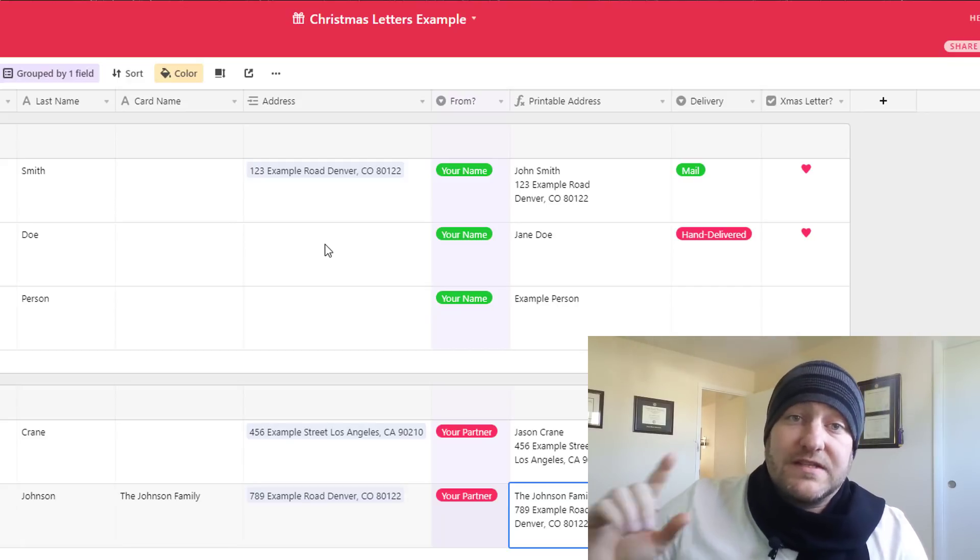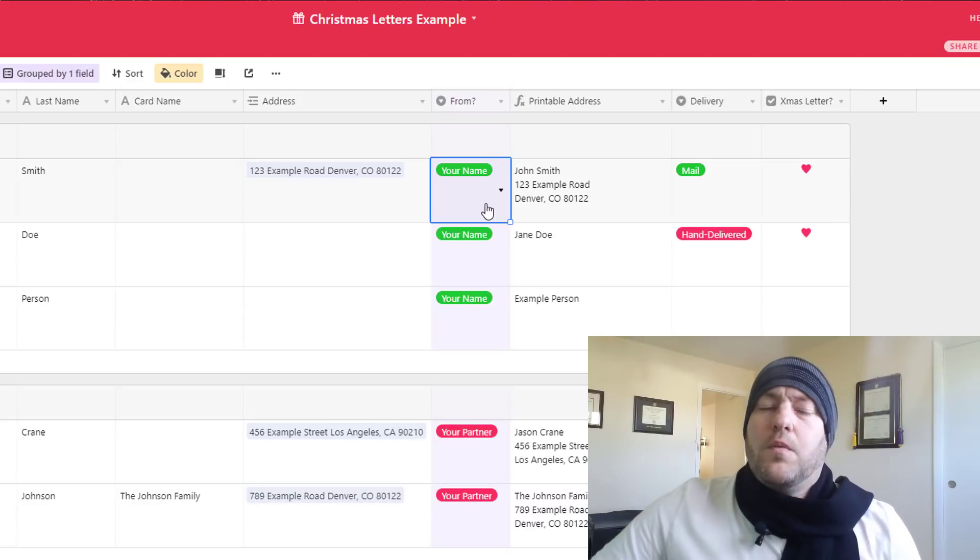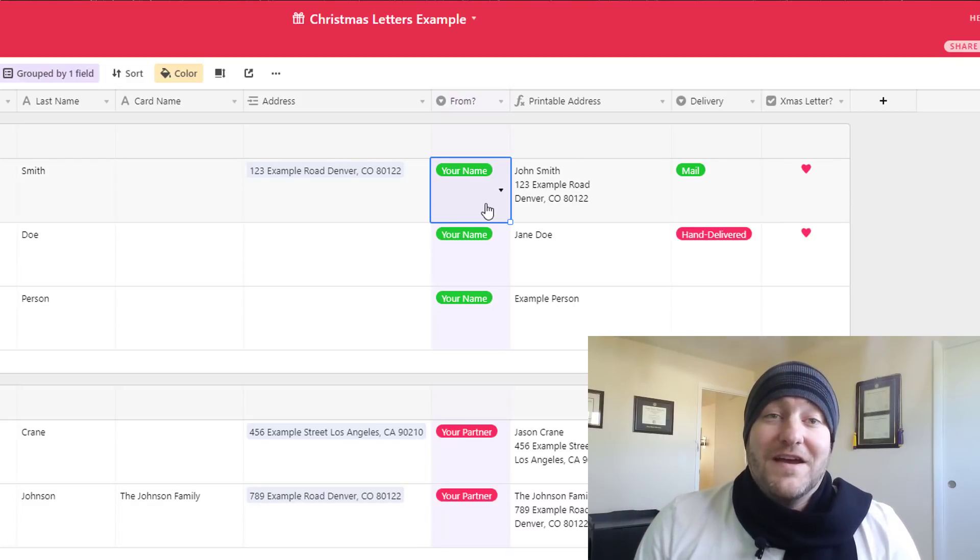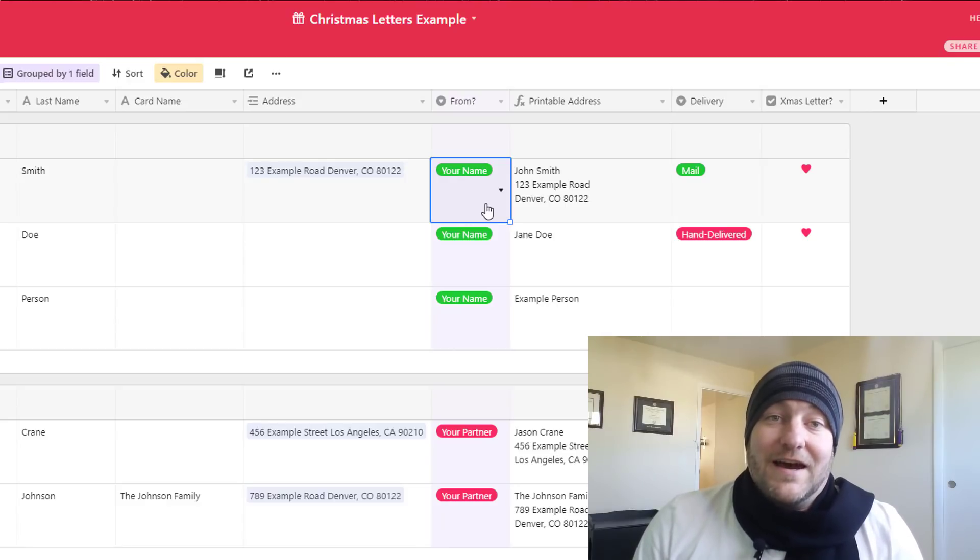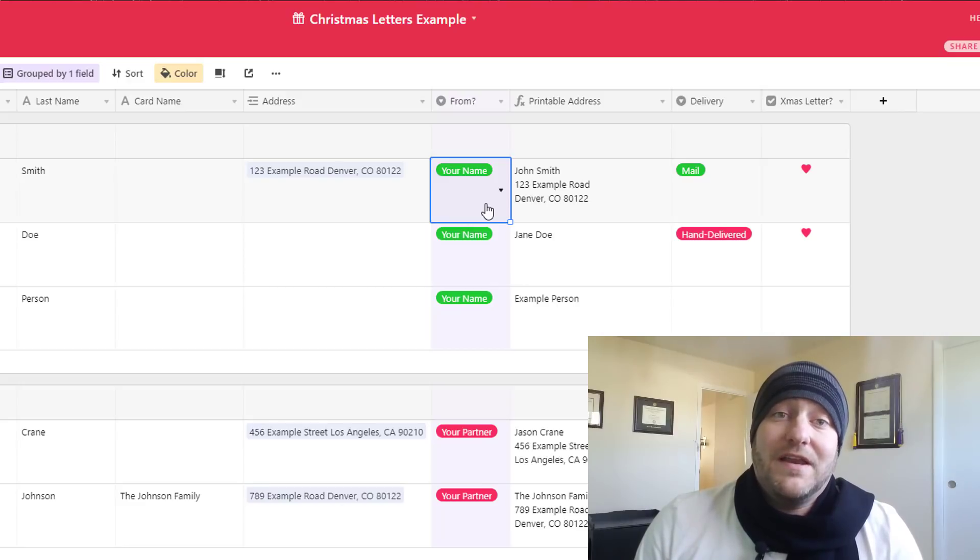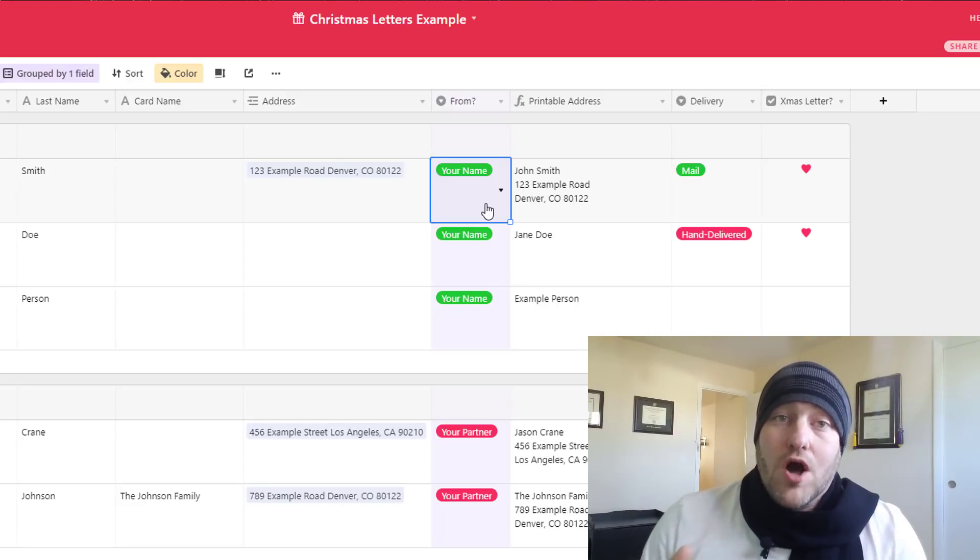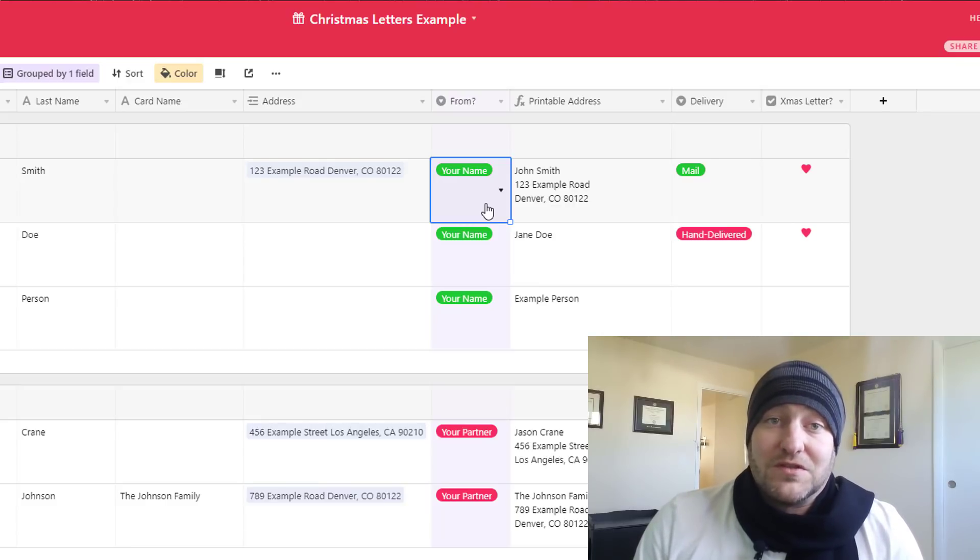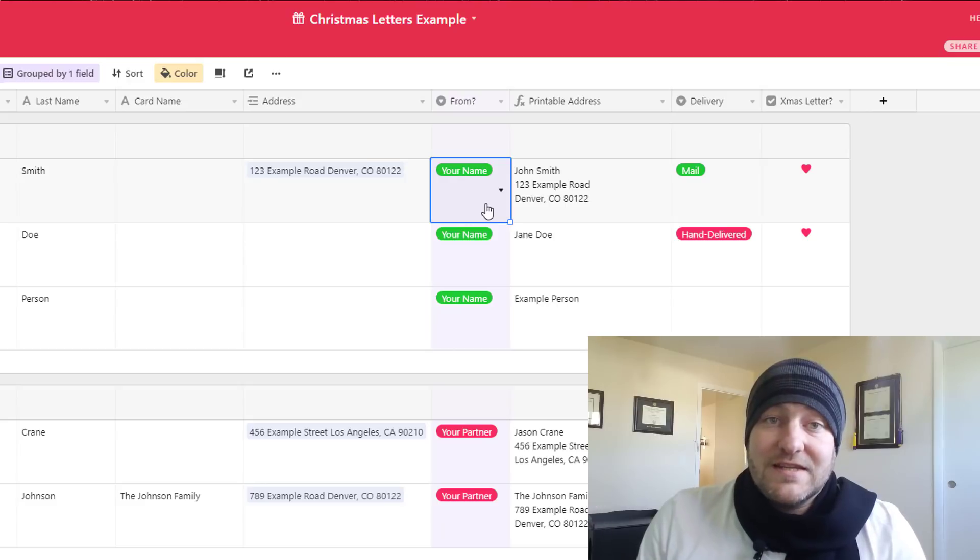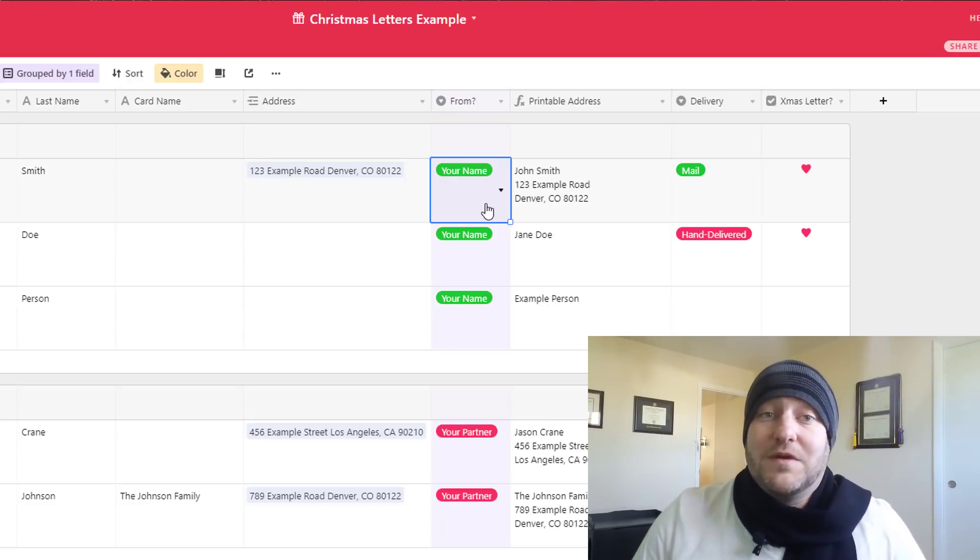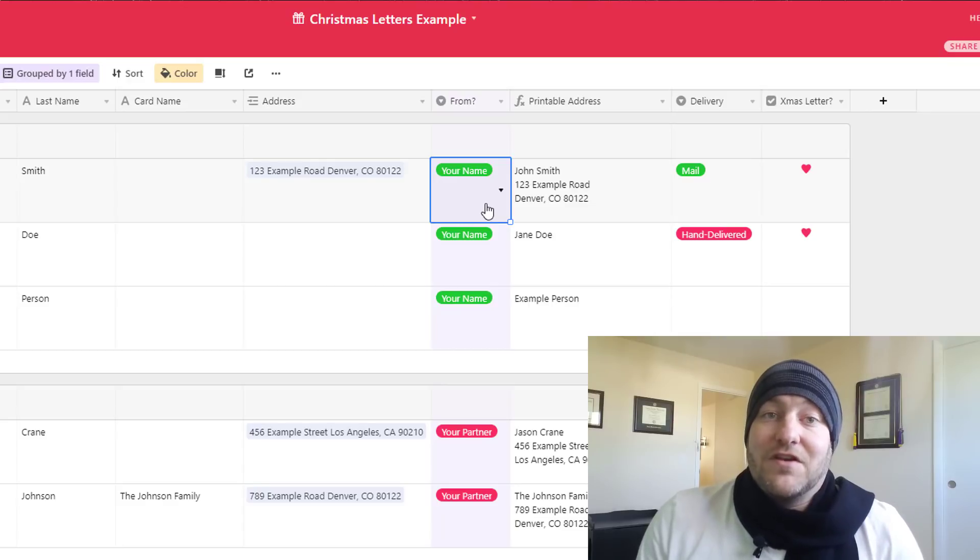So that is the card name field. We also have the address field, this is where we're gonna link to addresses. I'll get to that in a moment. Now we also have the from field. I don't know about you but a big part of figuring out the holidays from my family's perspective is making sure that everybody on a personal level in my family has thought of all of the people that are in our personal circles.